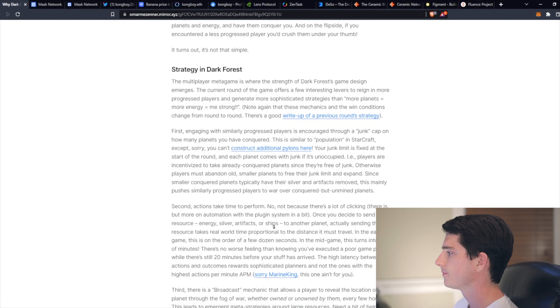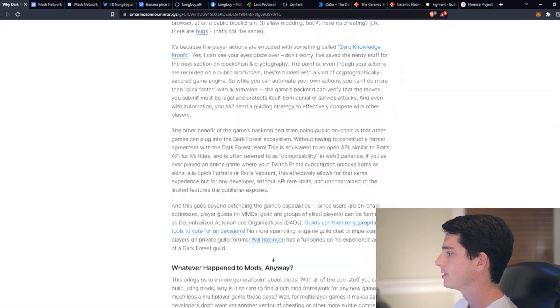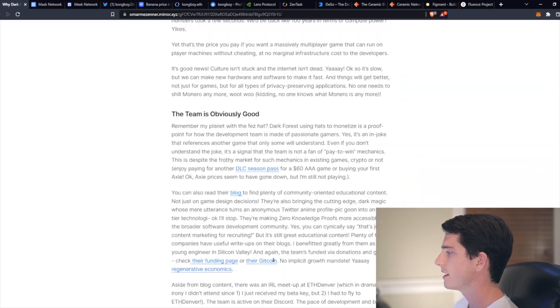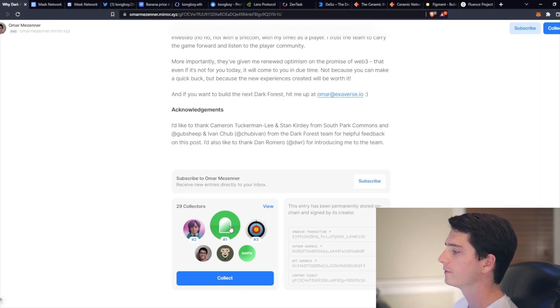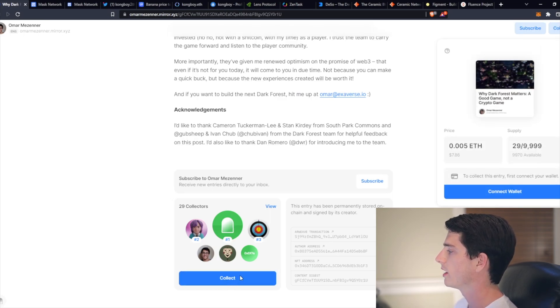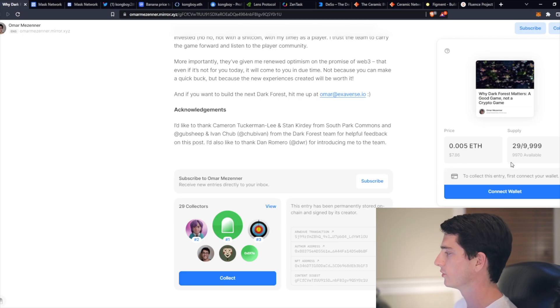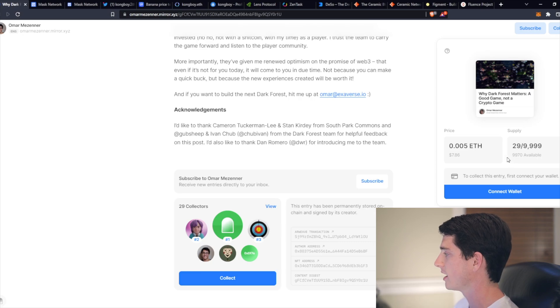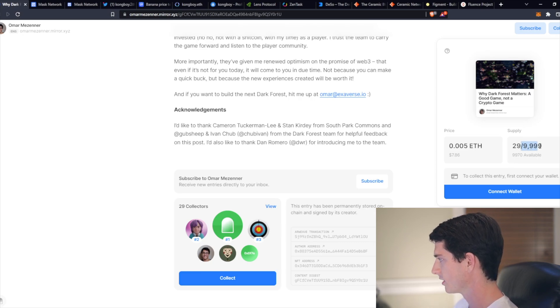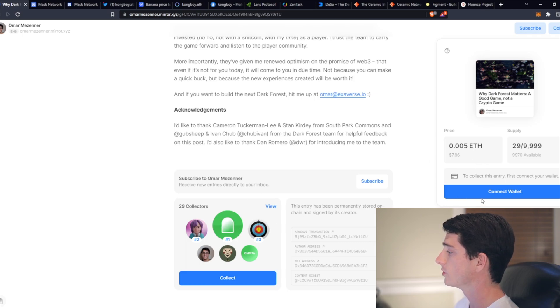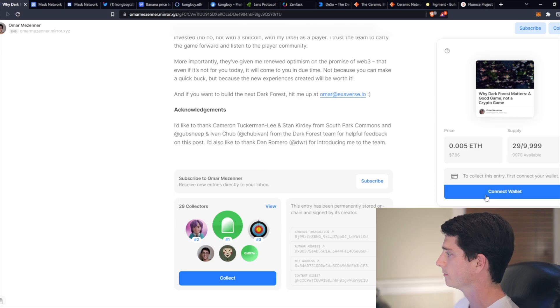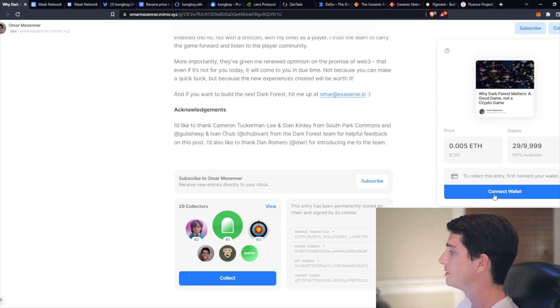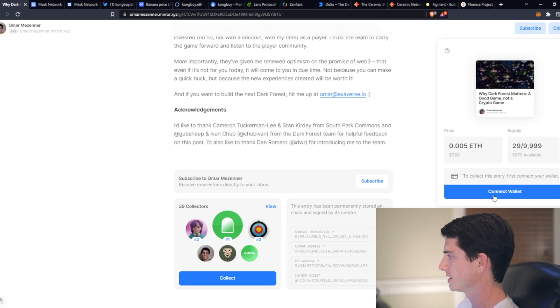And if you scroll to the very bottom, you'll notice that there are 29 people that have collected this article as an NFT. So in order to do that, you need to pay 0.005 ETH. And that's the amount that this writer has set for this piece, as well as a supply of 10,000. So you could do that by connecting your wallet, and then you would have saved a piece of this work. The real reason anyone would pay to collect this article would be to support the writer, not to speculate on the performance or anything like most NFTs are used for.